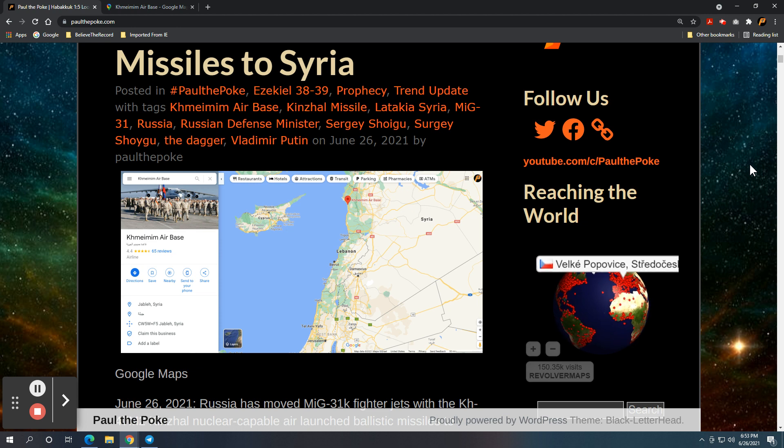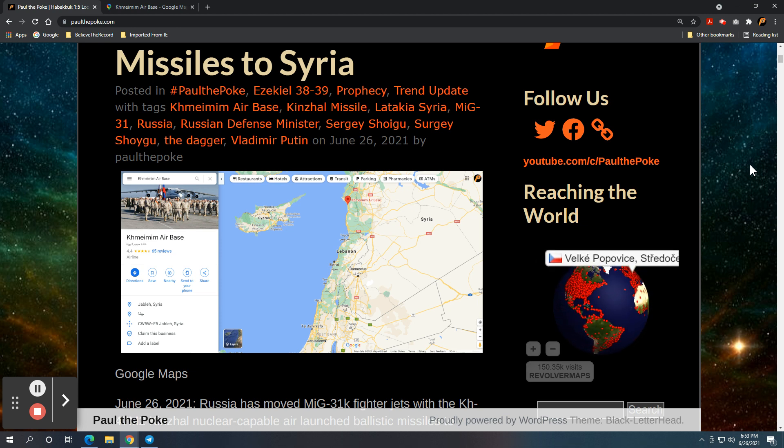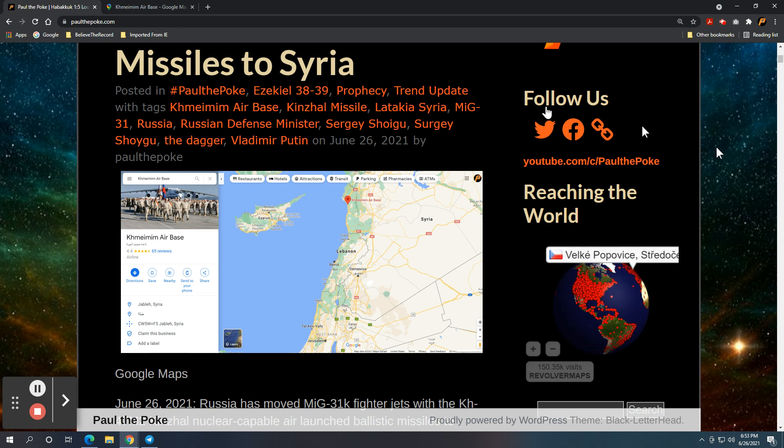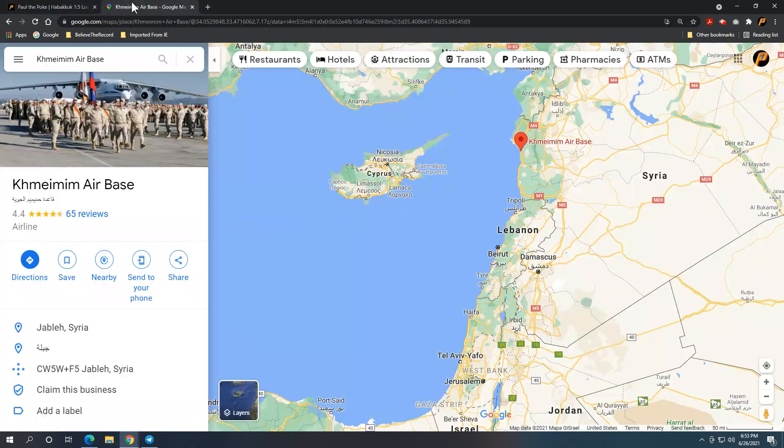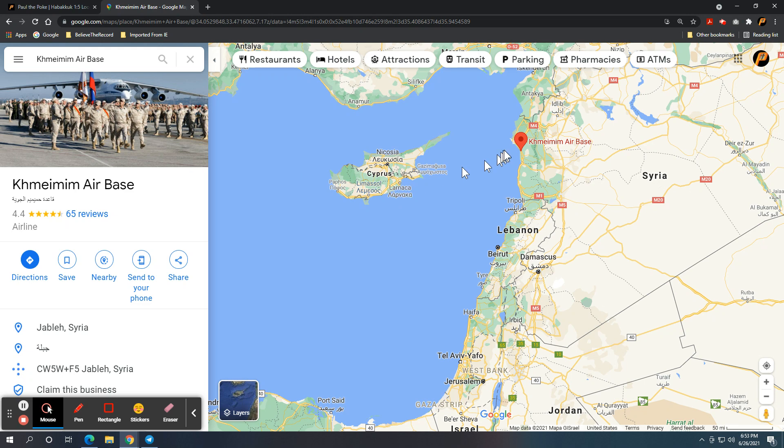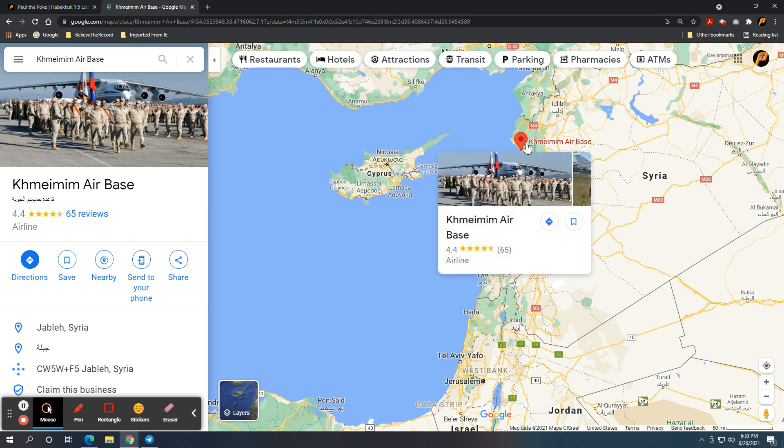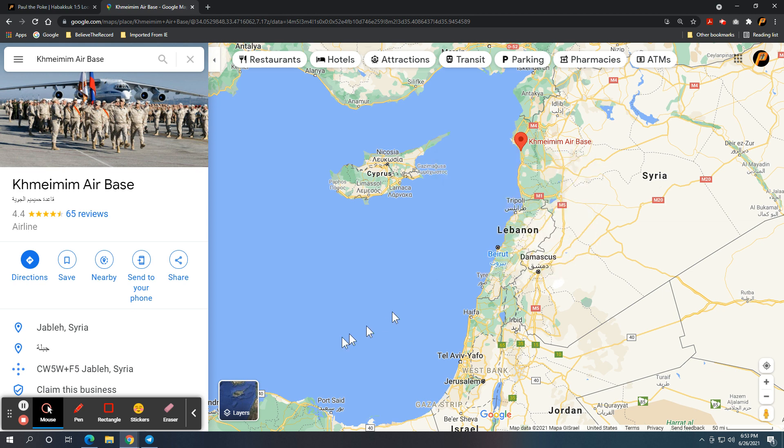So here we have a picture, actually a screenshot of the geography. And I'll go over to the big map. So we have the Khmeimim Air Base here in Latakia, Syria. Here's Latakia right up here on the point. You can see where everything is relative to the air base.